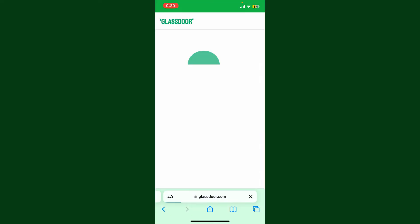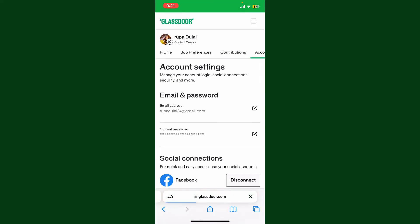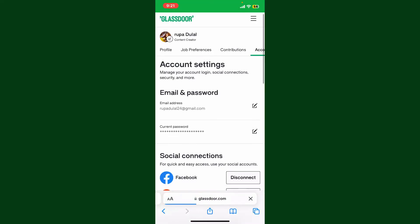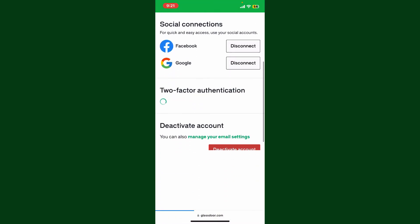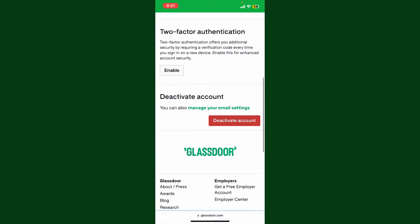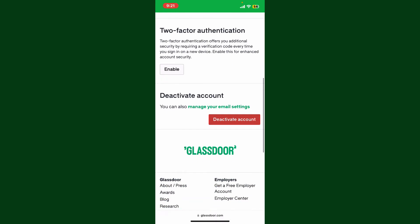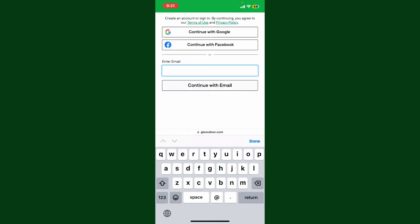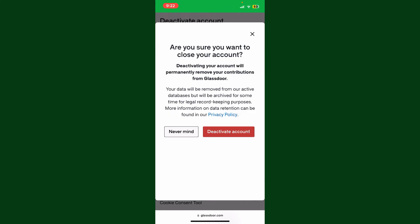After logging in, you will then be taken to the Account Settings page. Scroll all the way down and tap on the Deactivate Account button highlighted in red. You'll see this kind of interface, tap on the Deactivate Account button.